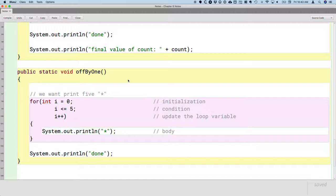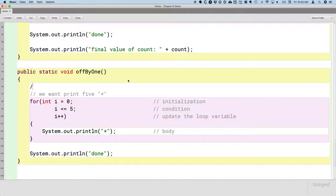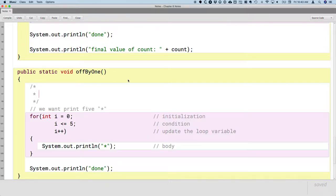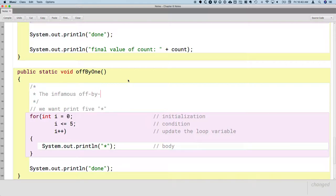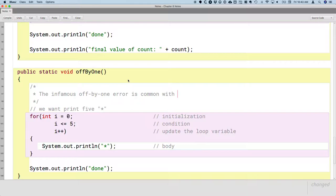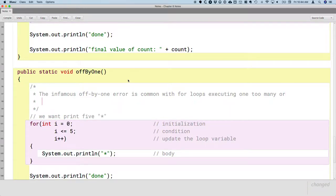Programmers have this bug all the time. In fact, it's so common that there are memes and jokes and comics all about the infamous off by one error. We can be off by one in lots of different ways. And we'll explore those throughout the year. But in this case, it is common with for loops. In general, it's common with for loops executing, and not just for loops, while loops as well, but for loops executing one too many or one too few times.